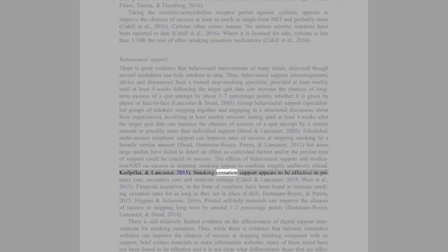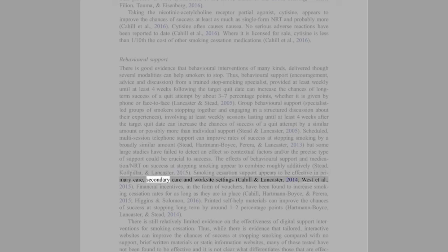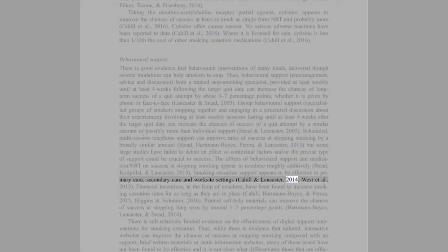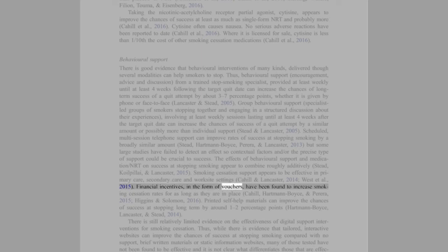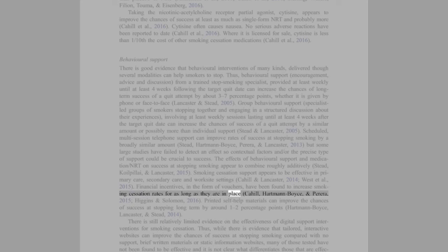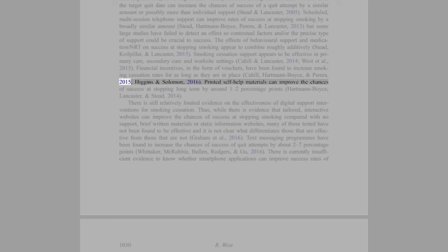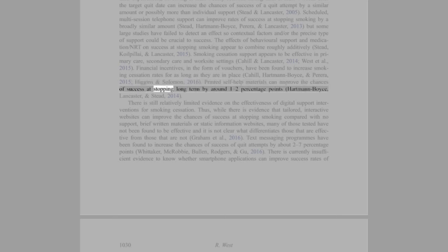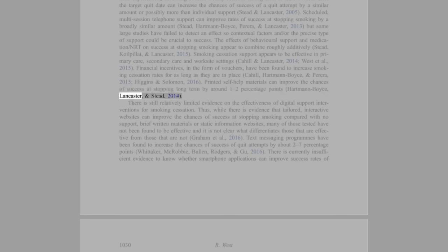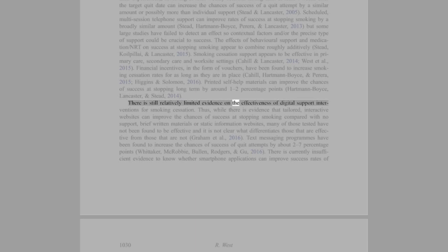Smoking cessation support appears to be effective in primary care, secondary care, and worksite settings (Cahill and Lancaster, 2014; West et al., 2015). Financial incentives, in the form of vouchers, have been found to increase smoking cessation rates for as long as they are in place (Cahill, Hartmann-Boyce, and Perera, 2015; Higgins and Solomon, 2016). Printed self-help materials can improve the chances of success at stopping long-term by around 1-2 percentage points (Hartmann-Boyce, Lancaster, and Stead, 2014).